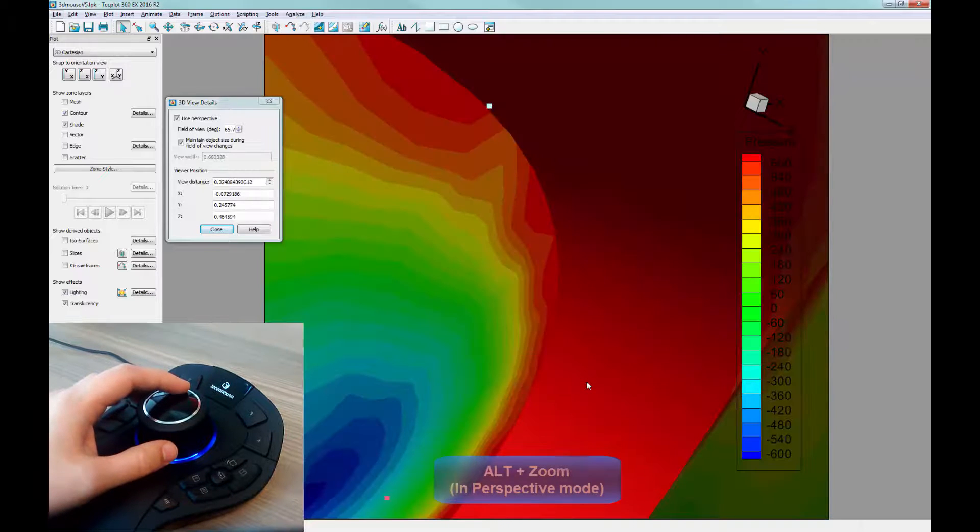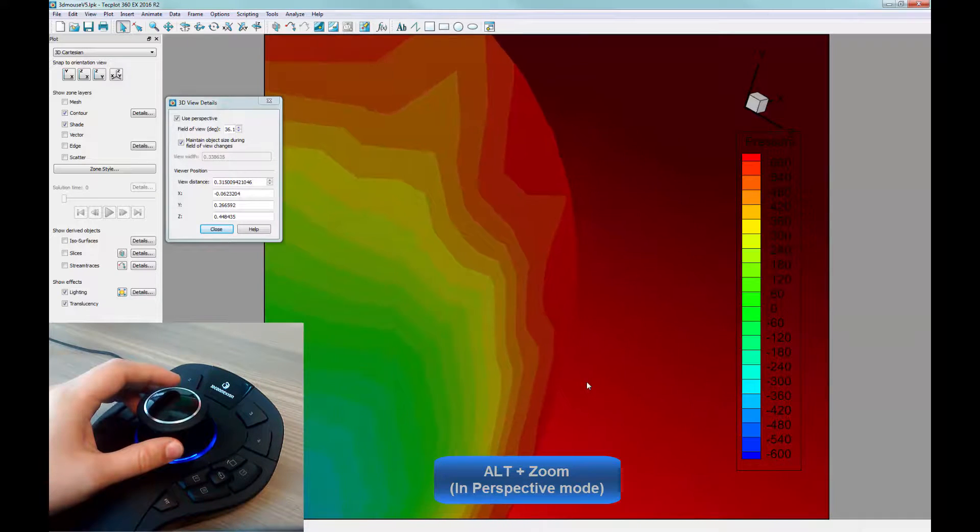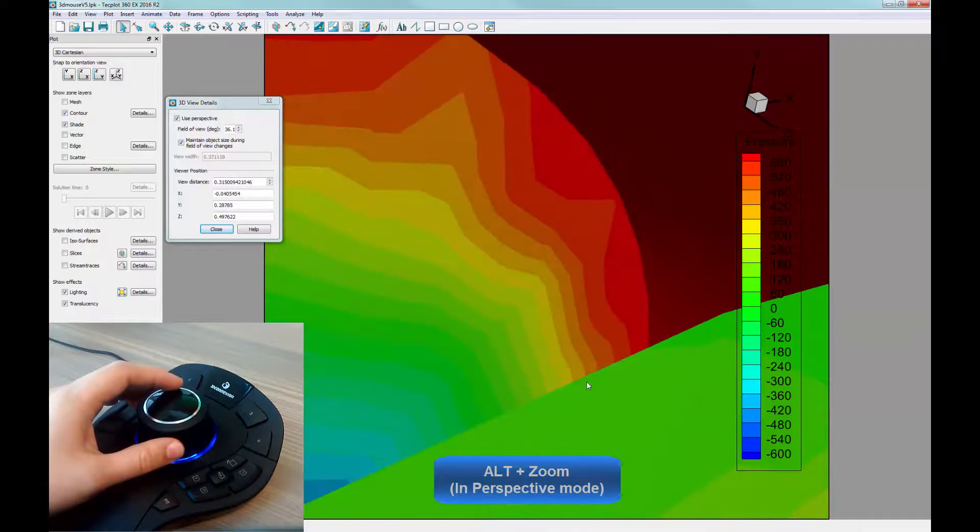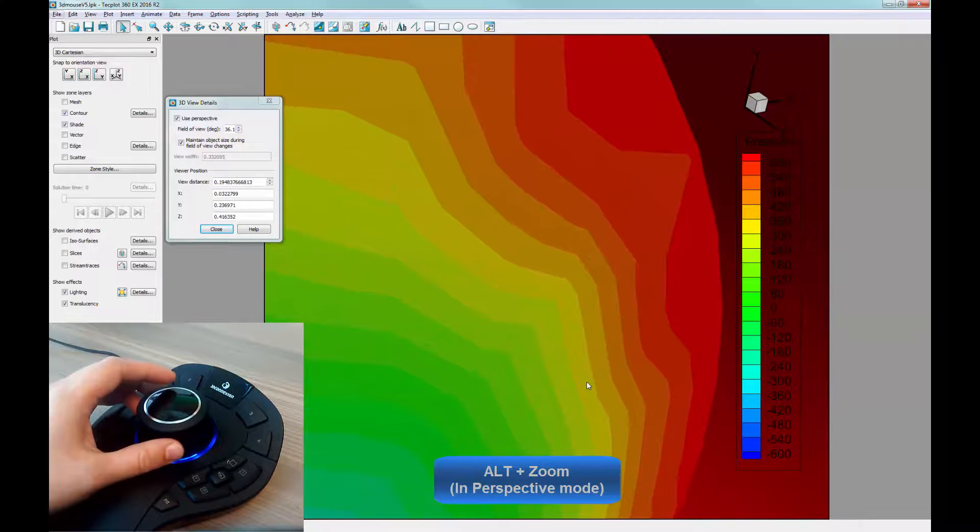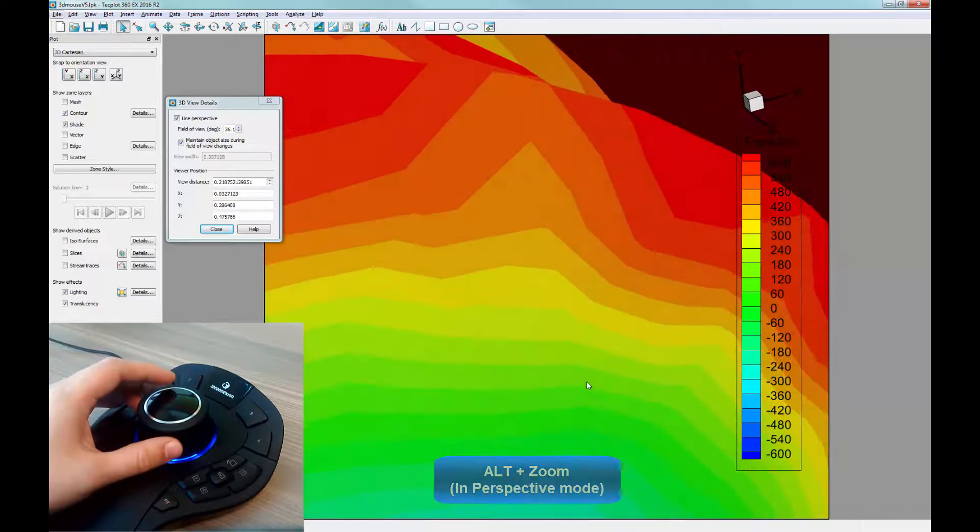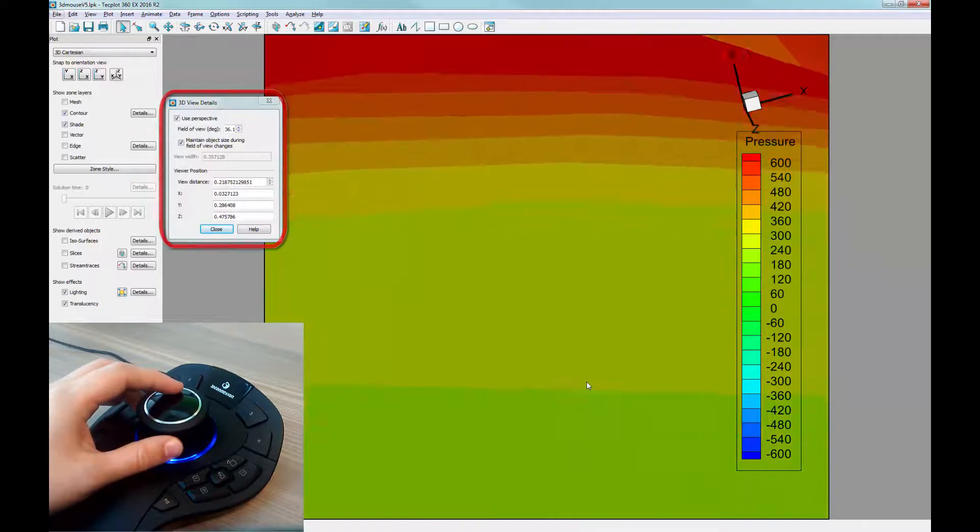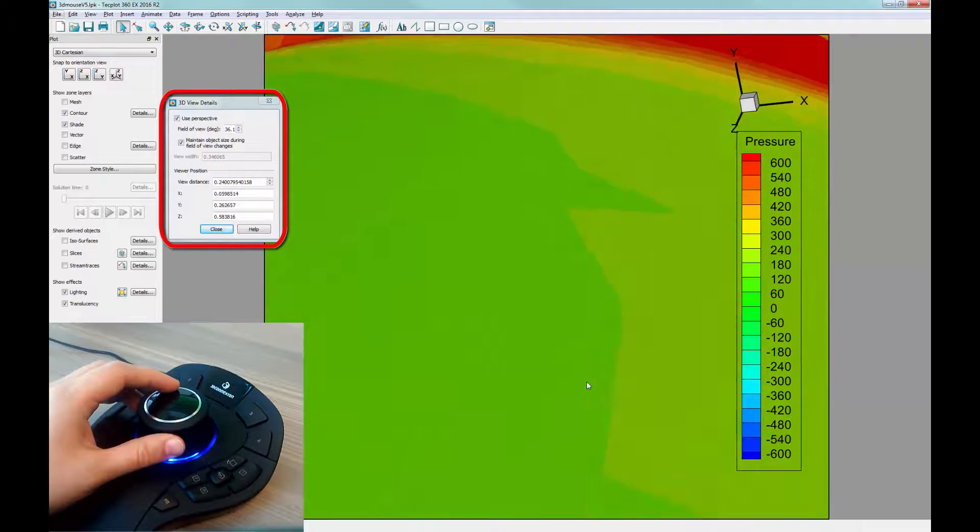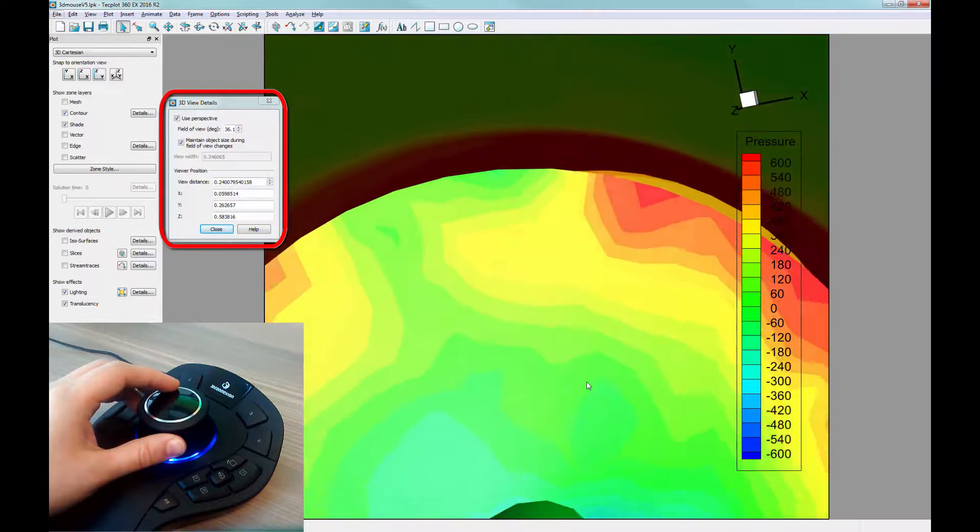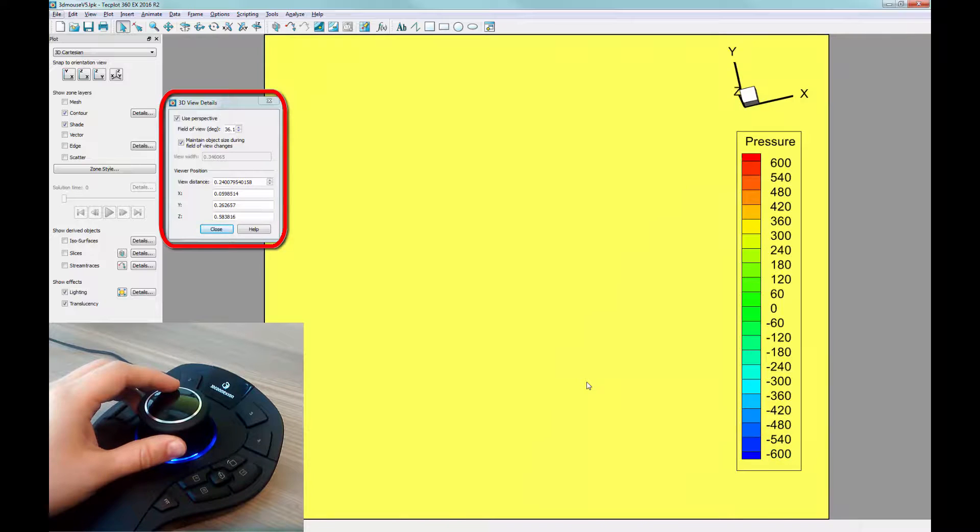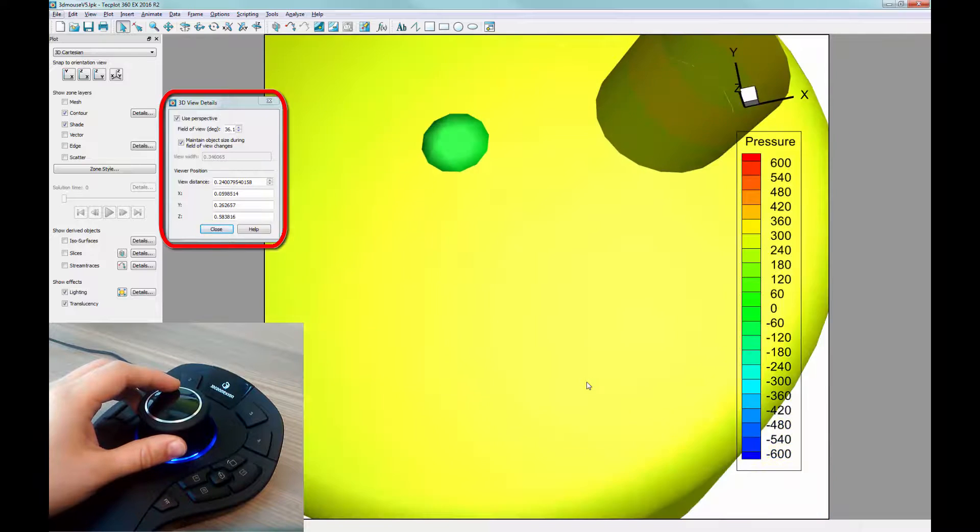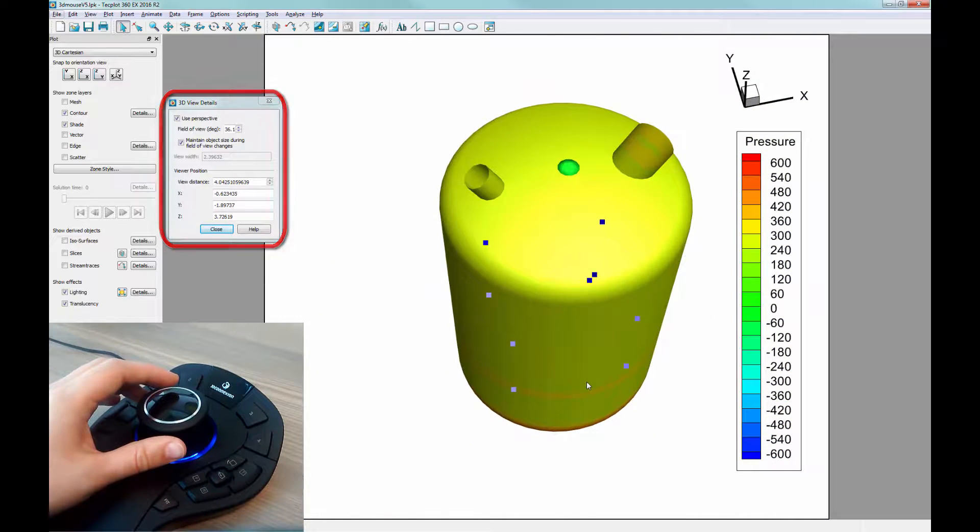If we press Alt while zooming, the view will zoom in similarly to a photography camera by changing the field of view. You can explore all of these modes by using the 3D View Details dialog as we zoom around, and following how the field of view and viewer width is changed as the mouse is moved in different ways.